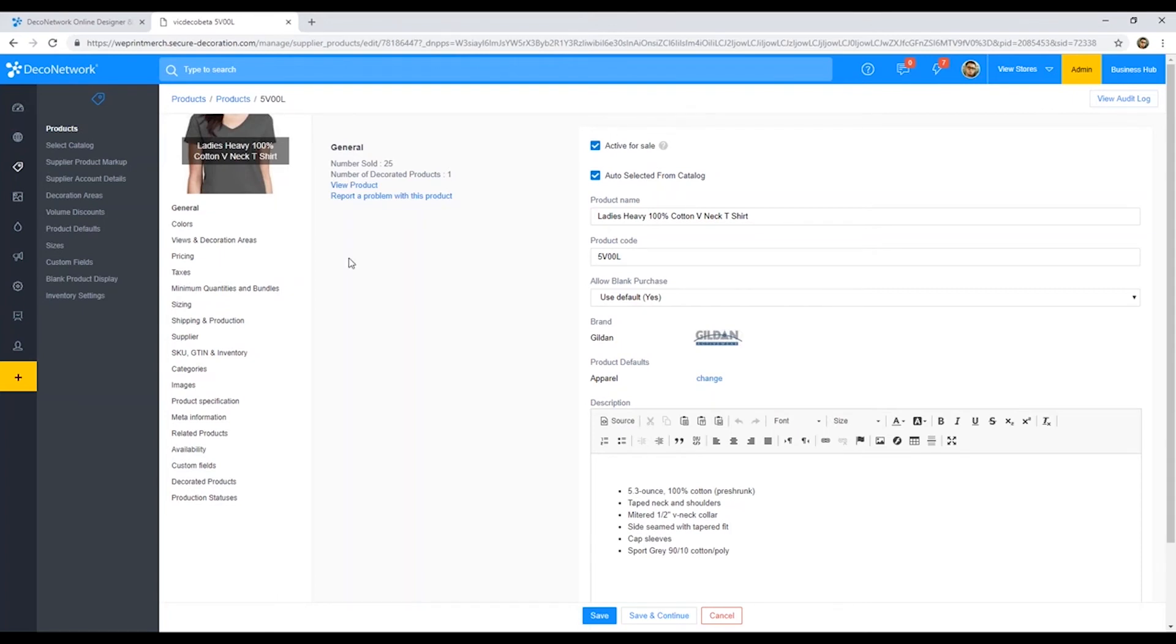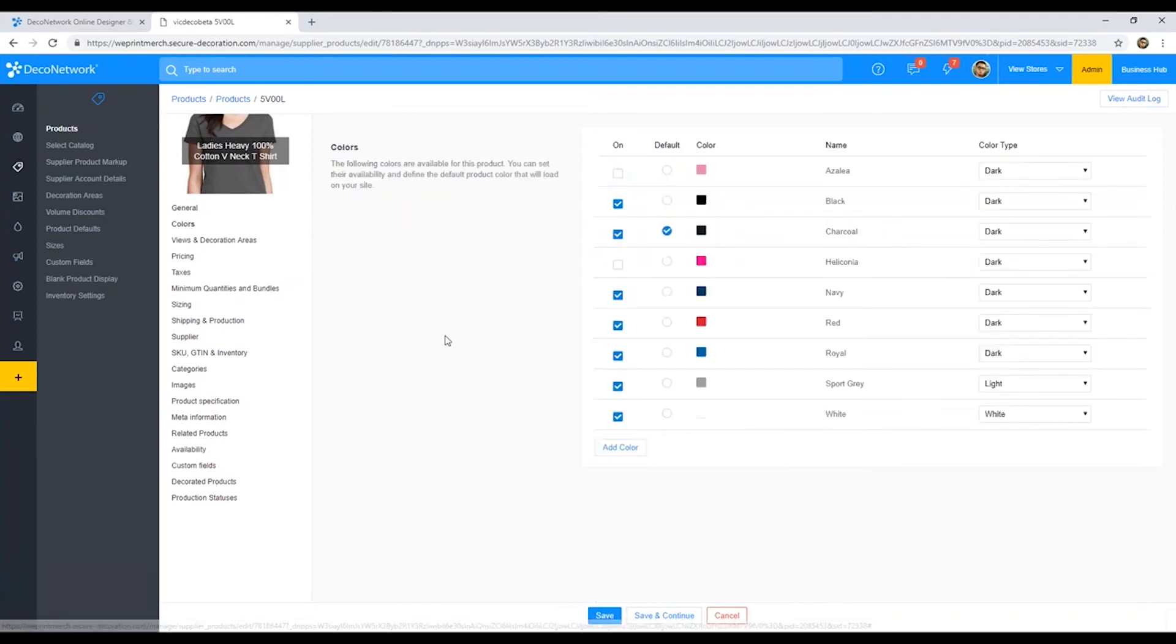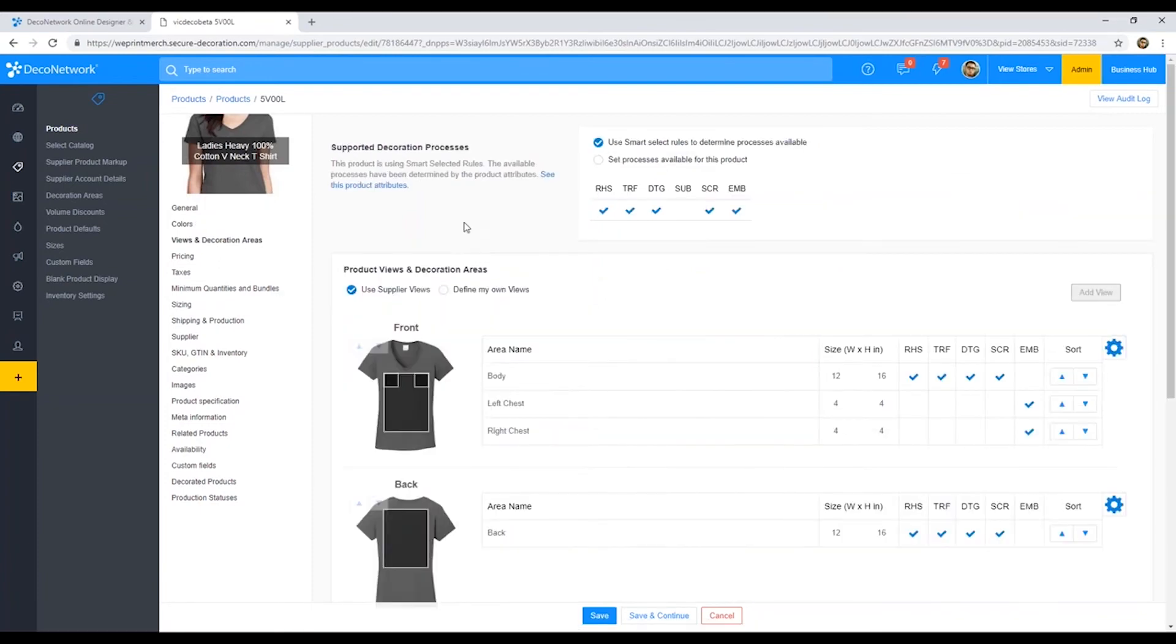And just to kind of give you a quick overview of some of the details that are included here, you do have a product code already being pulled in from your supplier. We have colors, the different color variants that are actually manufactured by the supplier. You also have decoration areas already pre-built for you. So not only are you pulling in the images, all the spec information from the product, you also have decoration areas.